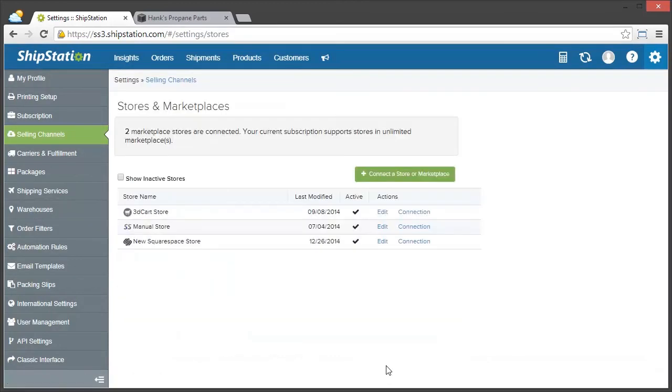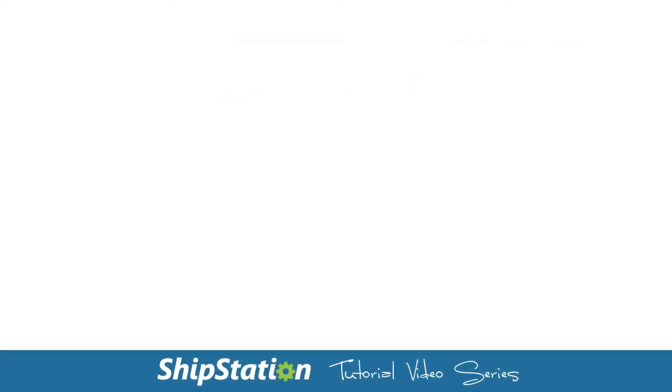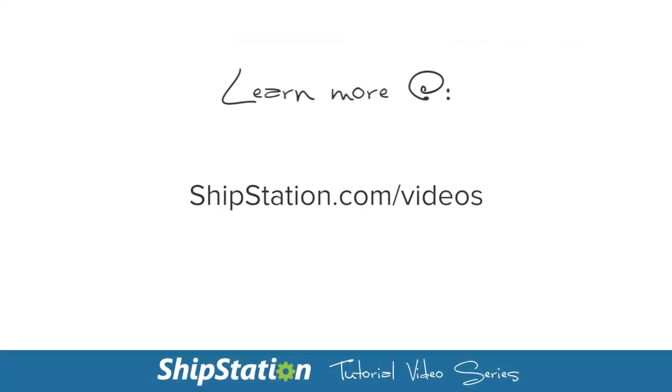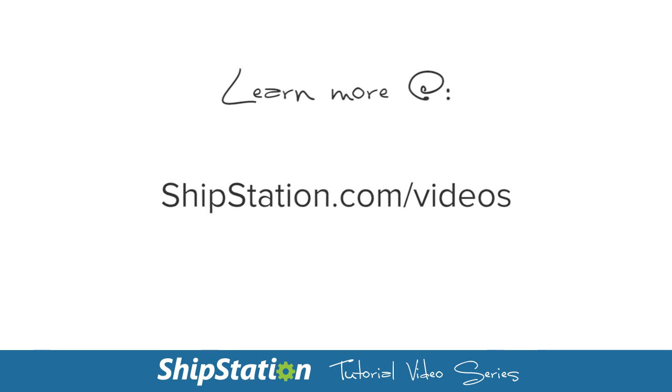And that's it! Now my Squarespace orders will import into ShipStation. For more videos on the features of ShipStation, visit us at ShipStation.com slash videos.